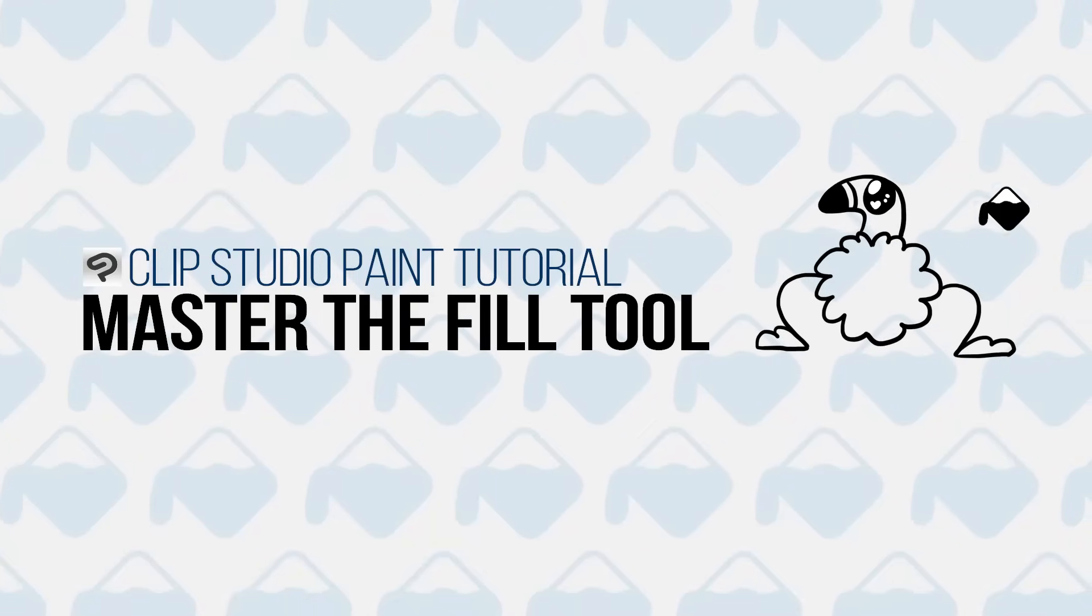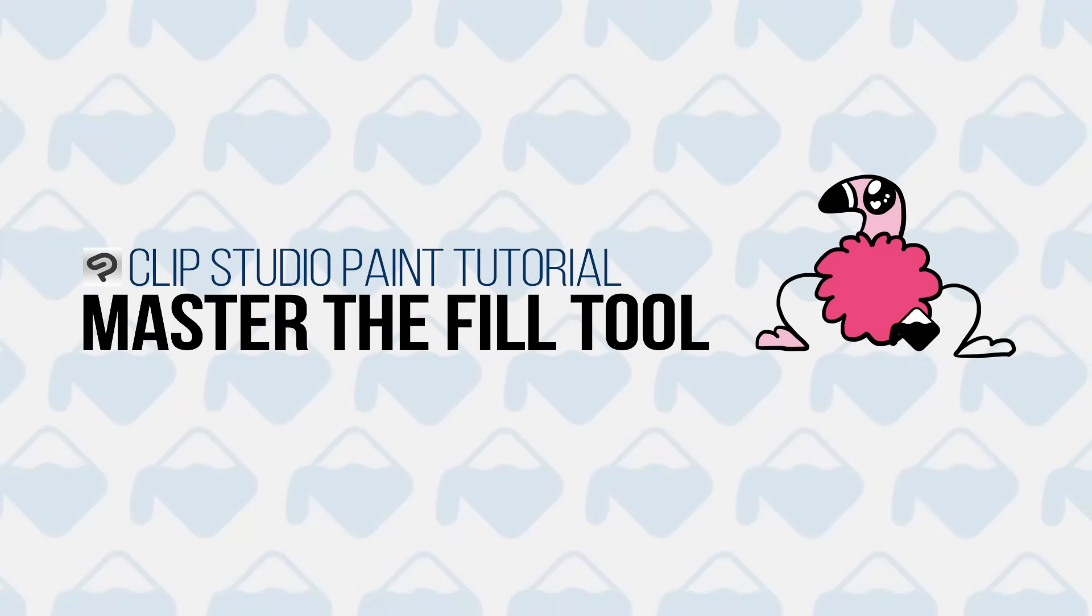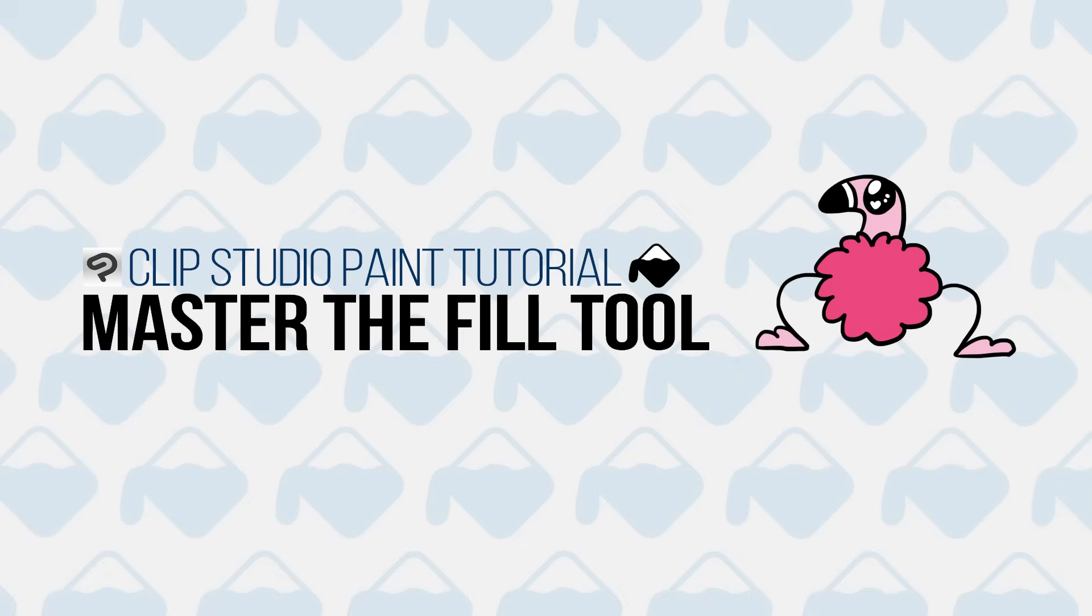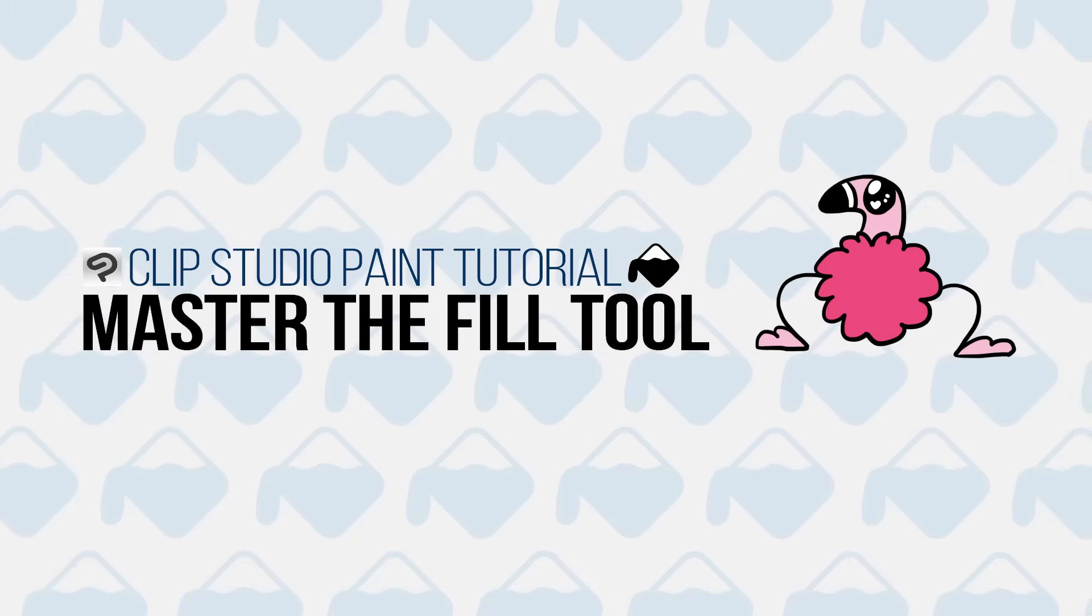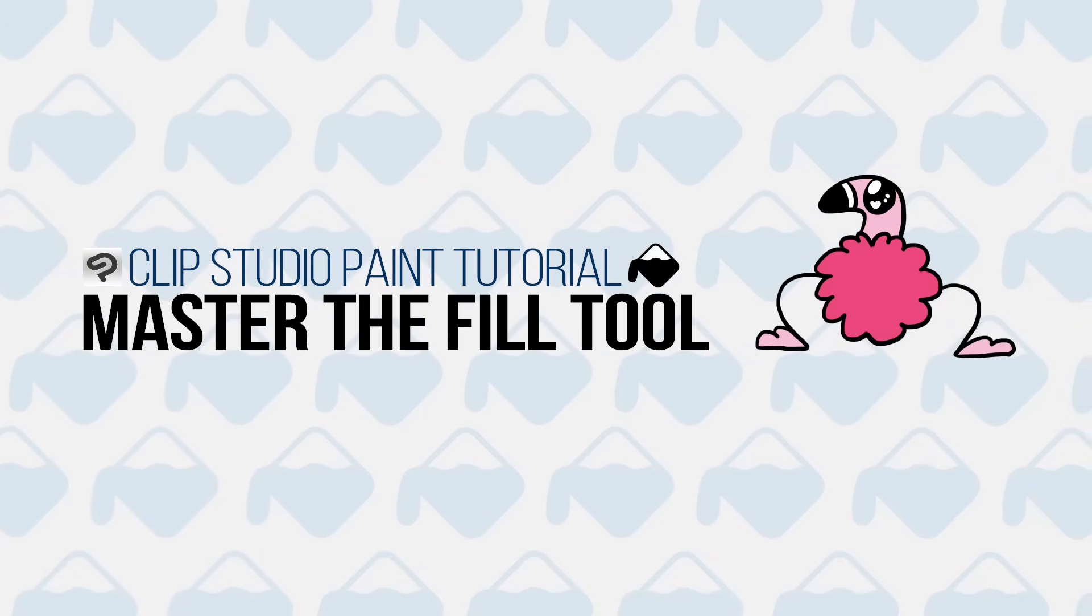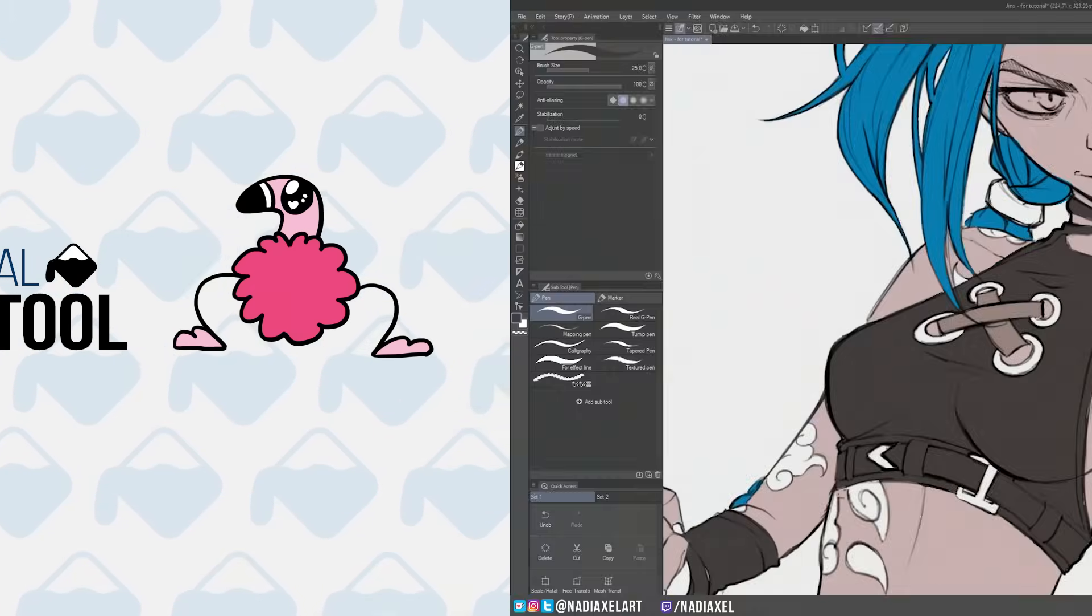Learn to master the fill tool in Clip Studio Paint and lay down your colors faster and flawlessly by actually understanding how the tool works.